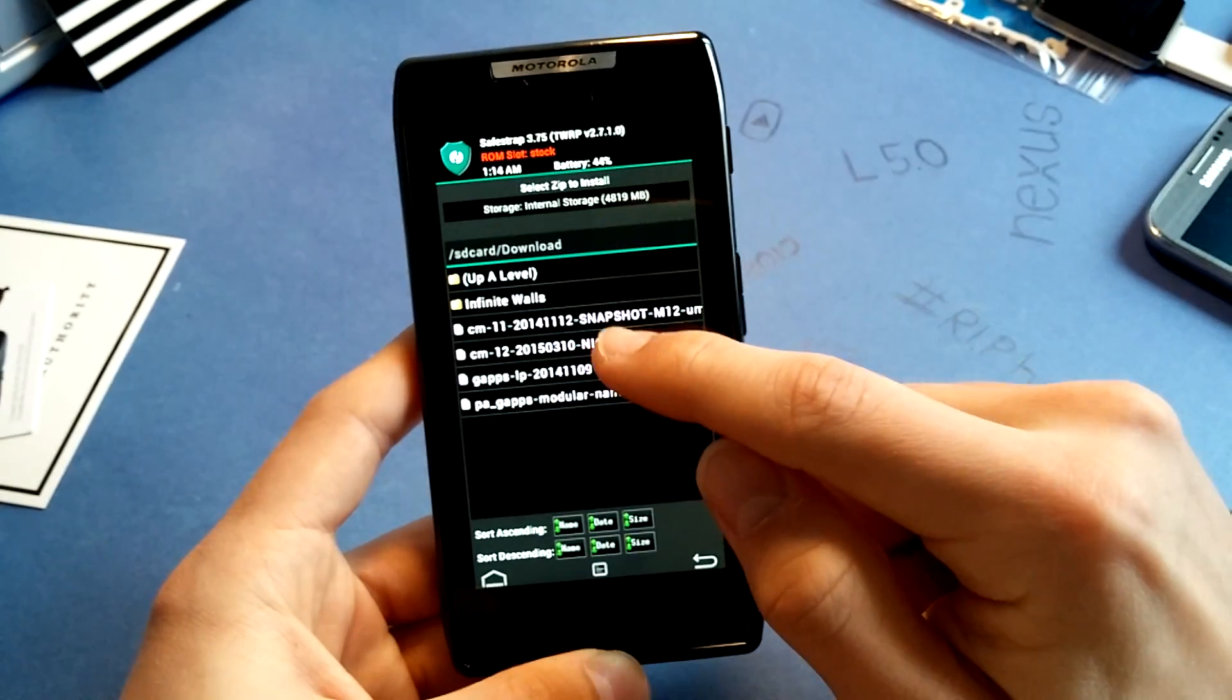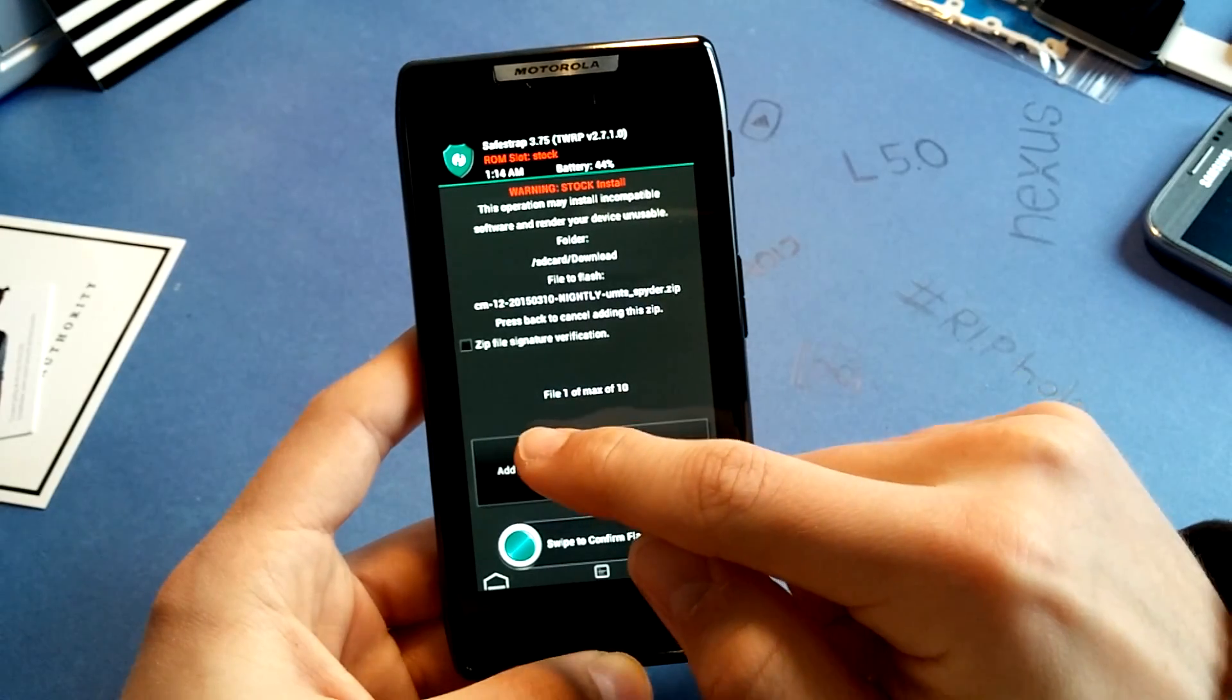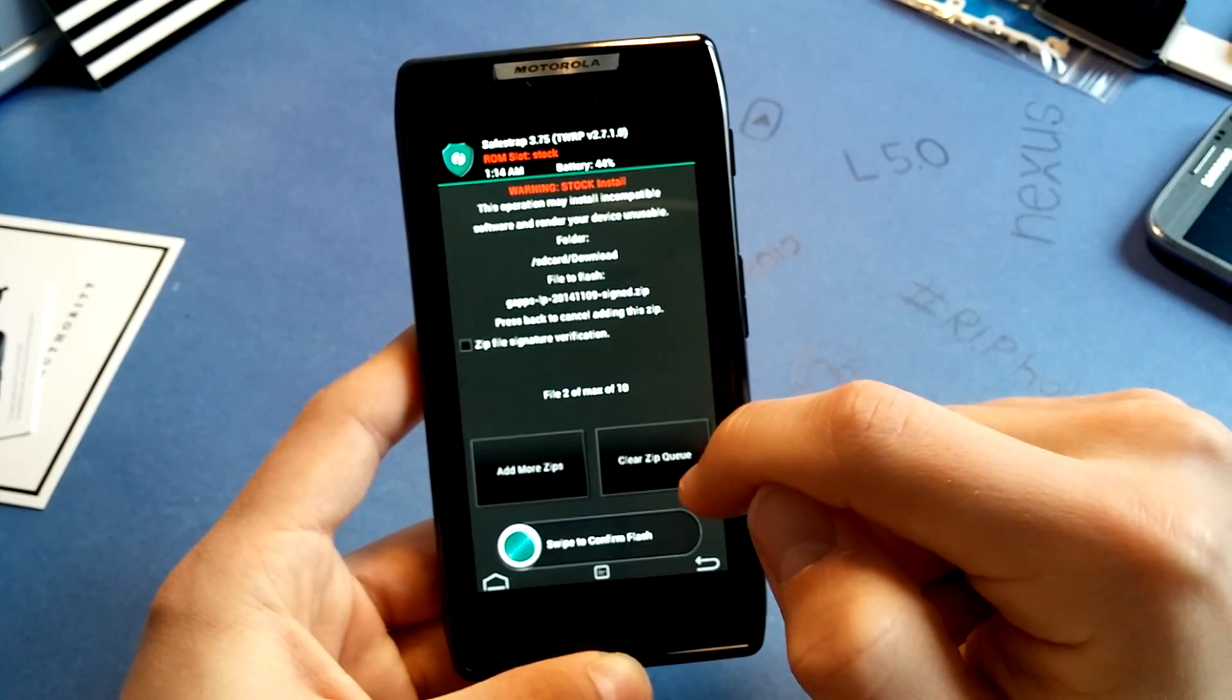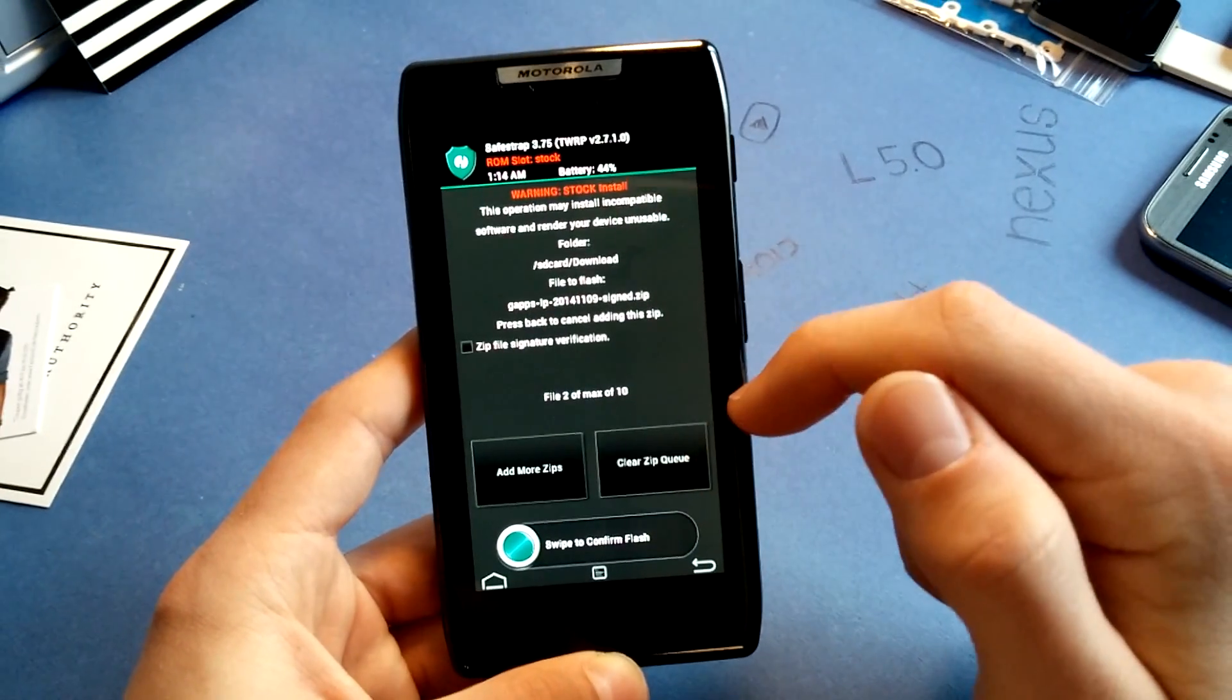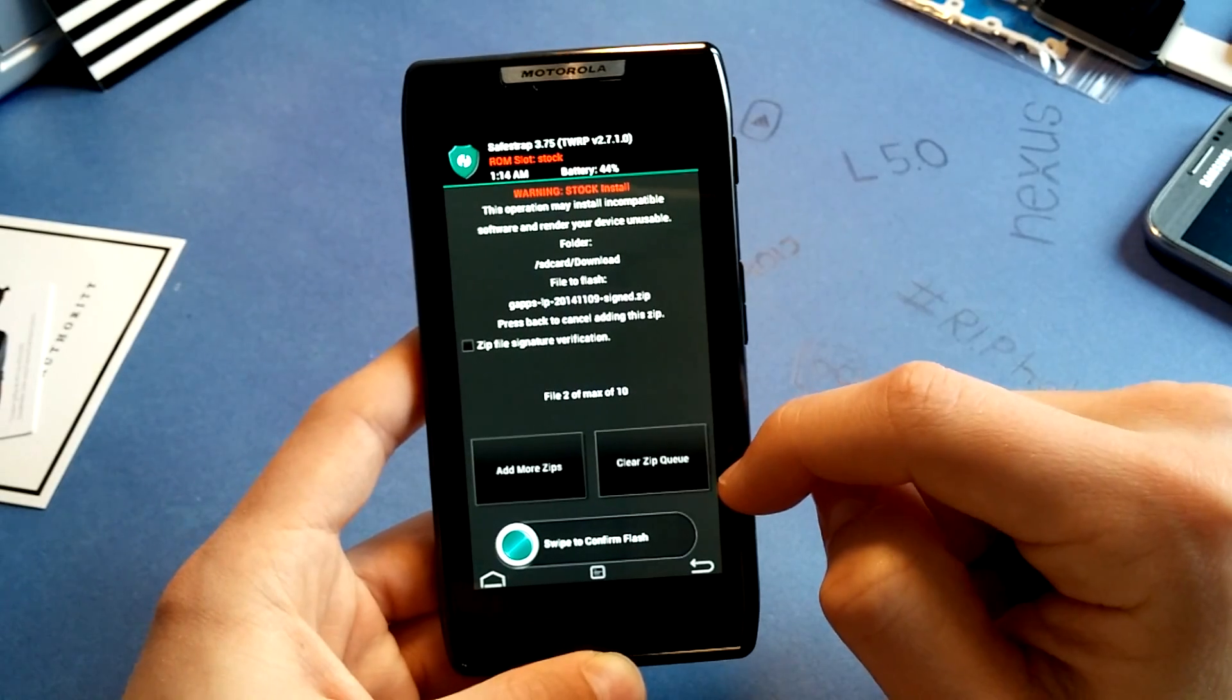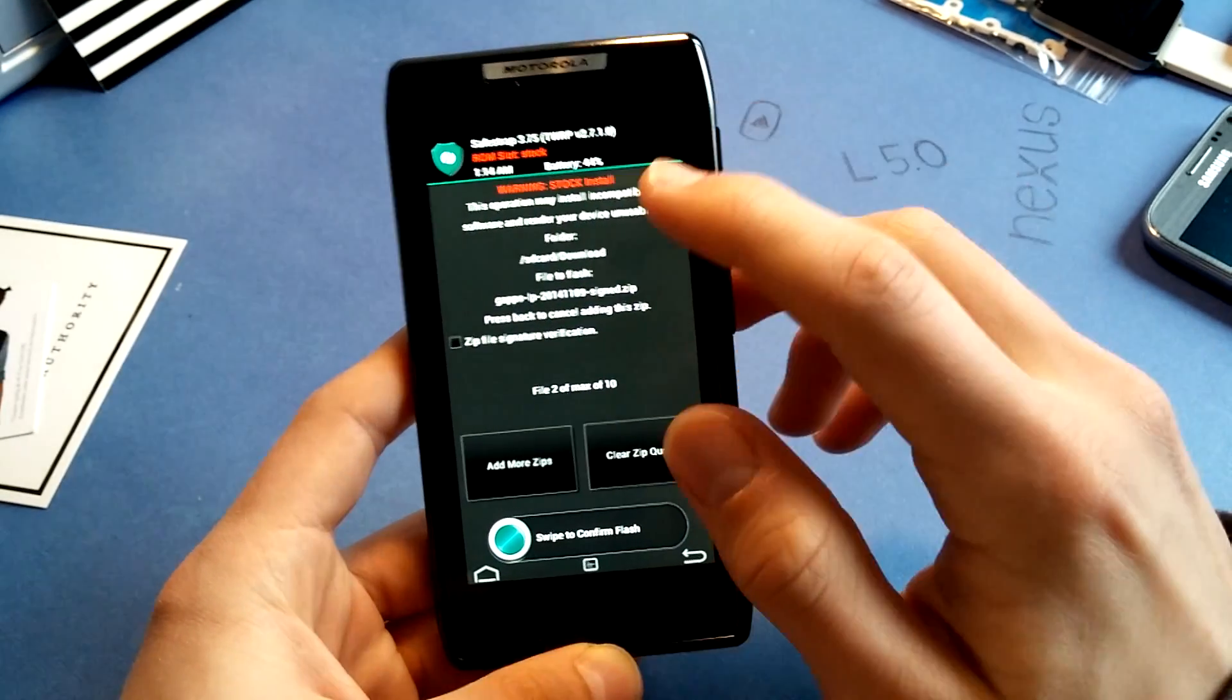Make sure you hit them both, add more zips, and go for GApps Lollipop. Then swipe to confirm flash, it will take a while.